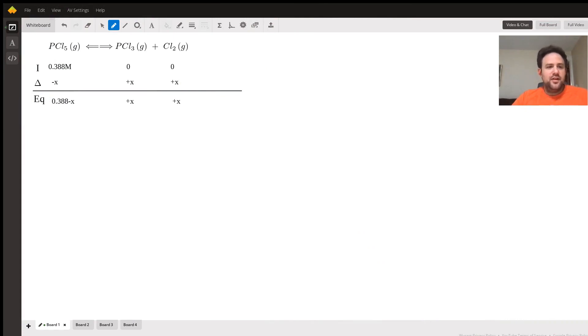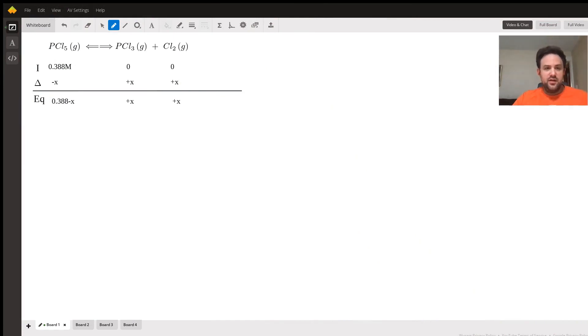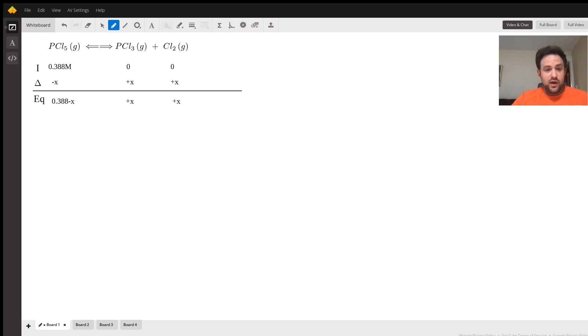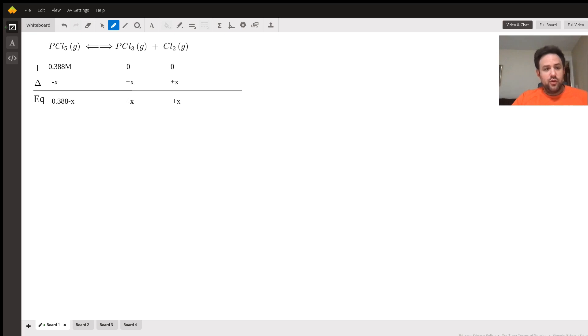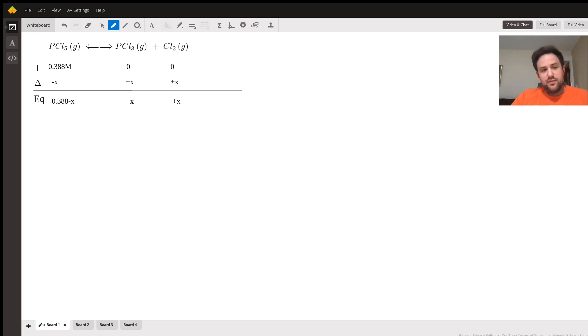Hi Abraham, it looks like we have another equilibrium question. Here we have PCl5 that's decomposing into PCl3 and chlorine gas, so I've gone ahead and set up our ICE table for us. We're starting off with 0.388 molar concentration of PCl5 and we have no products to begin.